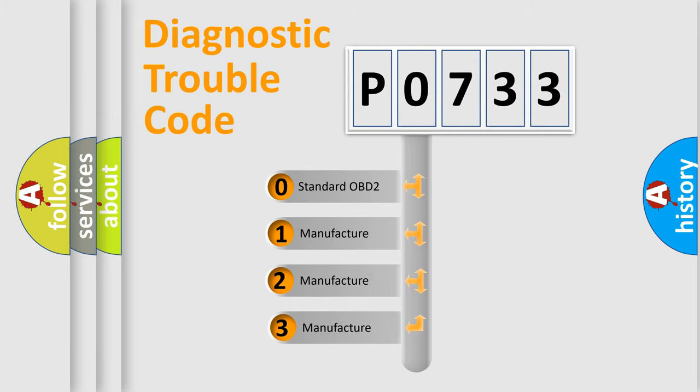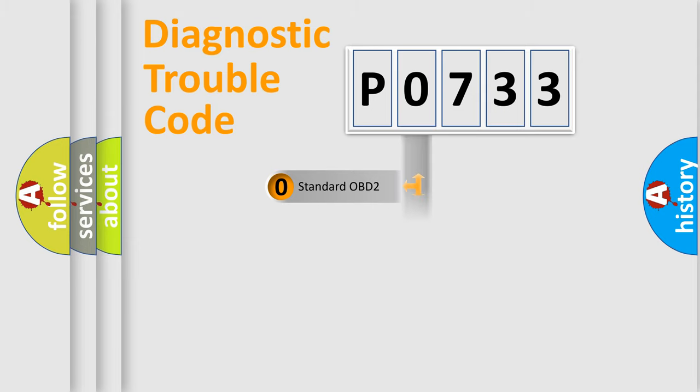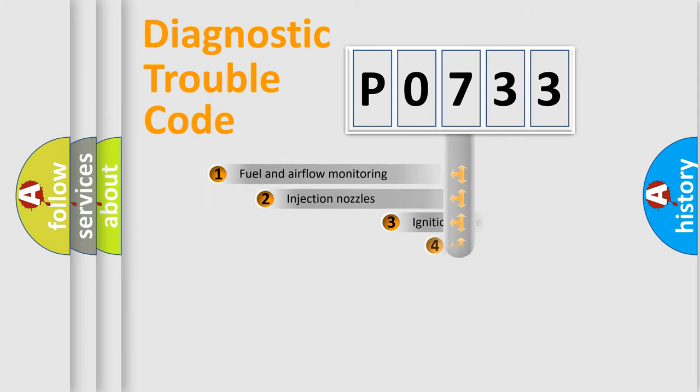If the second character is expressed as zero, it is a standardized error. In the case of numbers 1, 2, 3, it is a car-specific error.